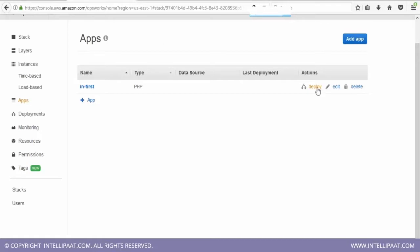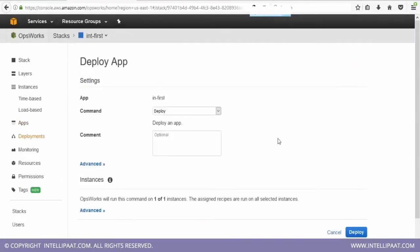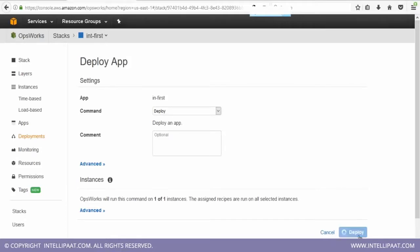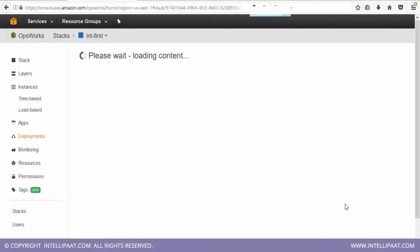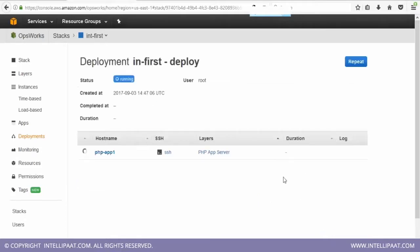Now the next thing is to deploy the application. So we are going to deploy it on the EC2 instance that we just created. And it is being deployed right now.